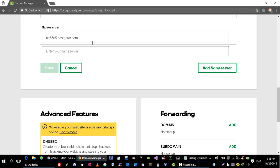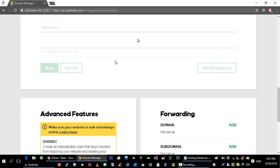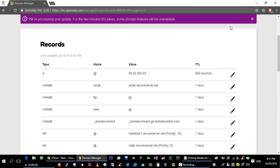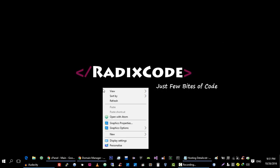The name server of HostGator is this and here is the second name server. Click on Save. It will save that name server and after that our name servers are updated.